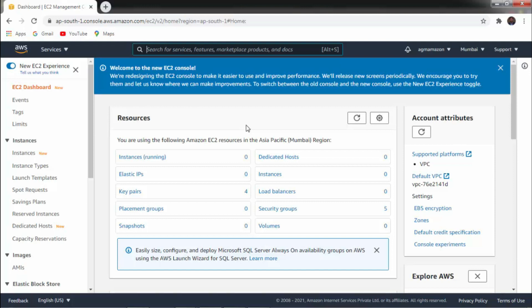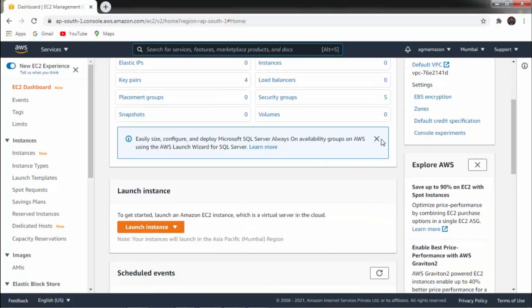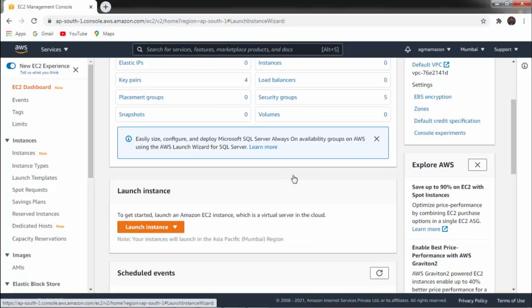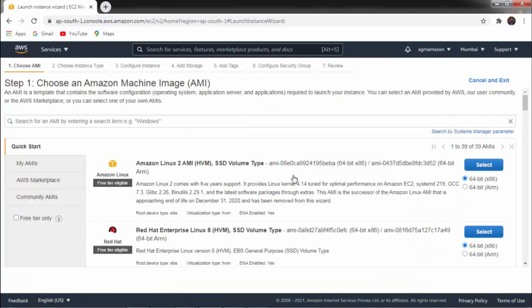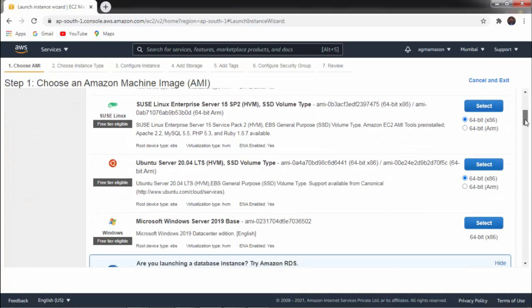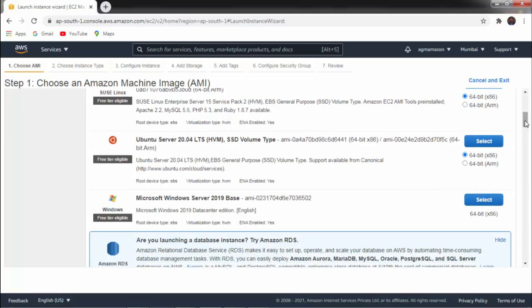The dashboard gives you information about key pairs, placement groups, load balancer, security groups, etc. Scroll down and you can get the option to Launch Instance. Click on Launch Instance. Then you have to follow different steps. Step number one is Choose Amazon Machine Image. You can select any operating system. For example, if you want to launch Windows Server, identify the Windows Server which is free tier eligible — Microsoft Windows Server 2019. Select it.